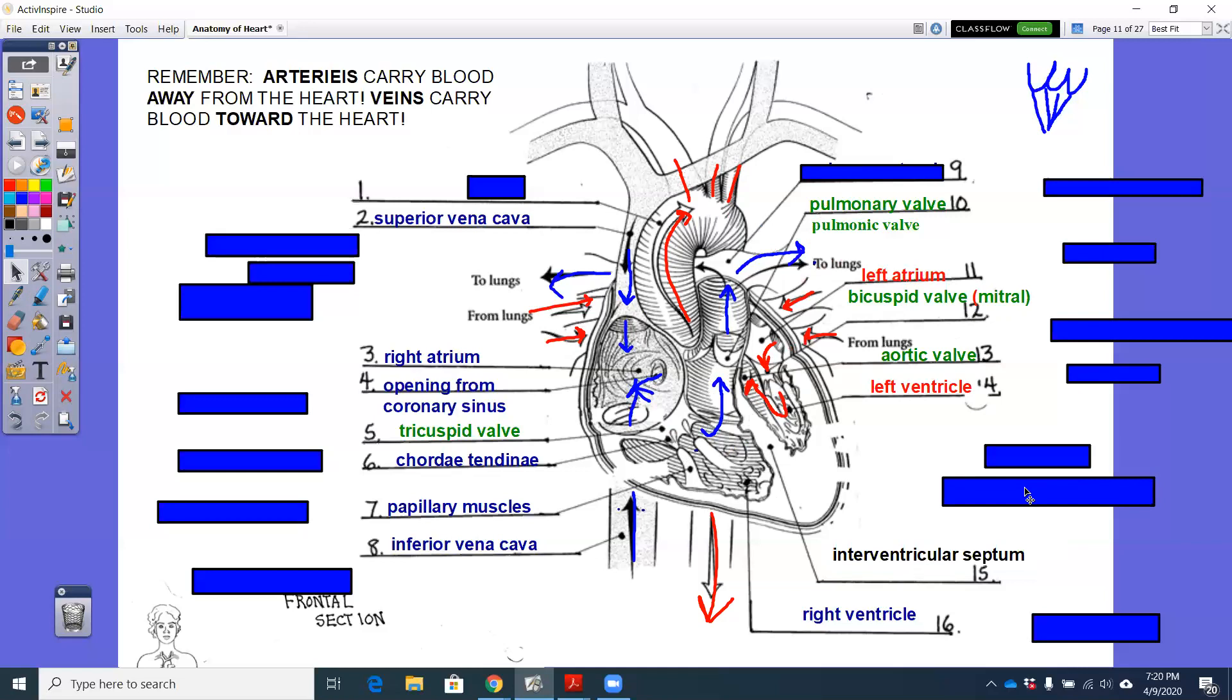Inter means between. Ventricular is ventricle. Septum separate. Okay, so the interventricular septum will fully seal off the right ventricle from the left ventricle. Therefore, you don't get any mixing of oxygenated and deoxygenated blood.